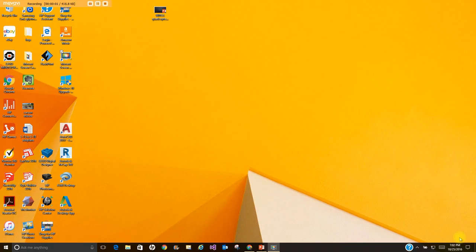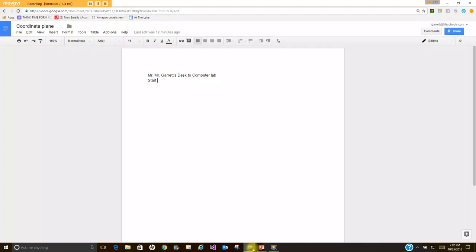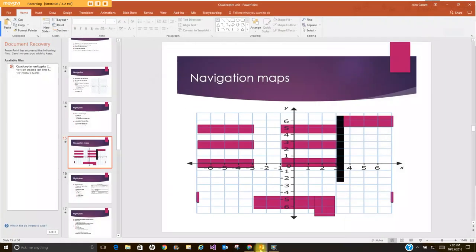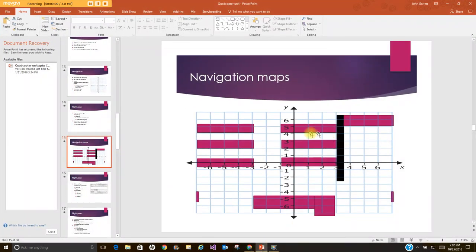Hello welcome to homework help for Mr. Garrett's class, coordinate plane systems. I'm going to be switching back and forth between Google Docs and PowerPoint. I'm going to use the same map we used in class to kind of show you how to go about doing this.